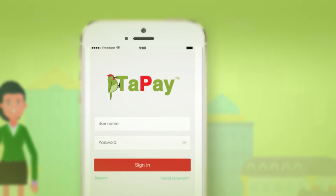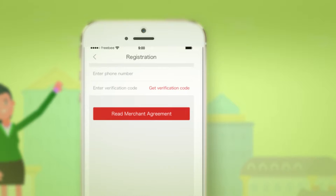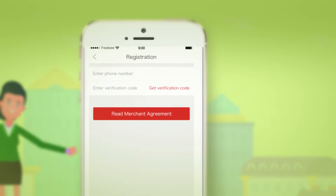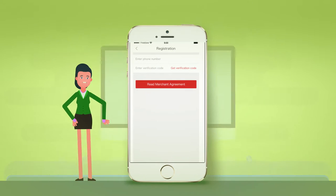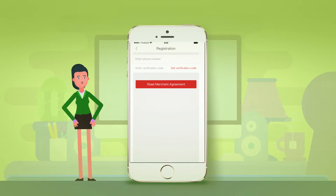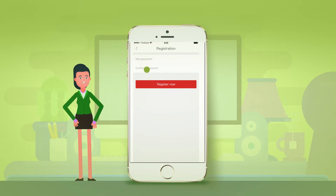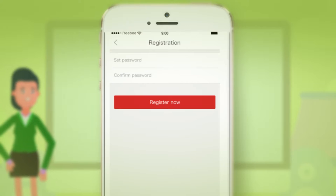This is the Tape app merchant page. Click register. For registration, insert your phone number and get a verification code. Continue to set your password and register. After registration,